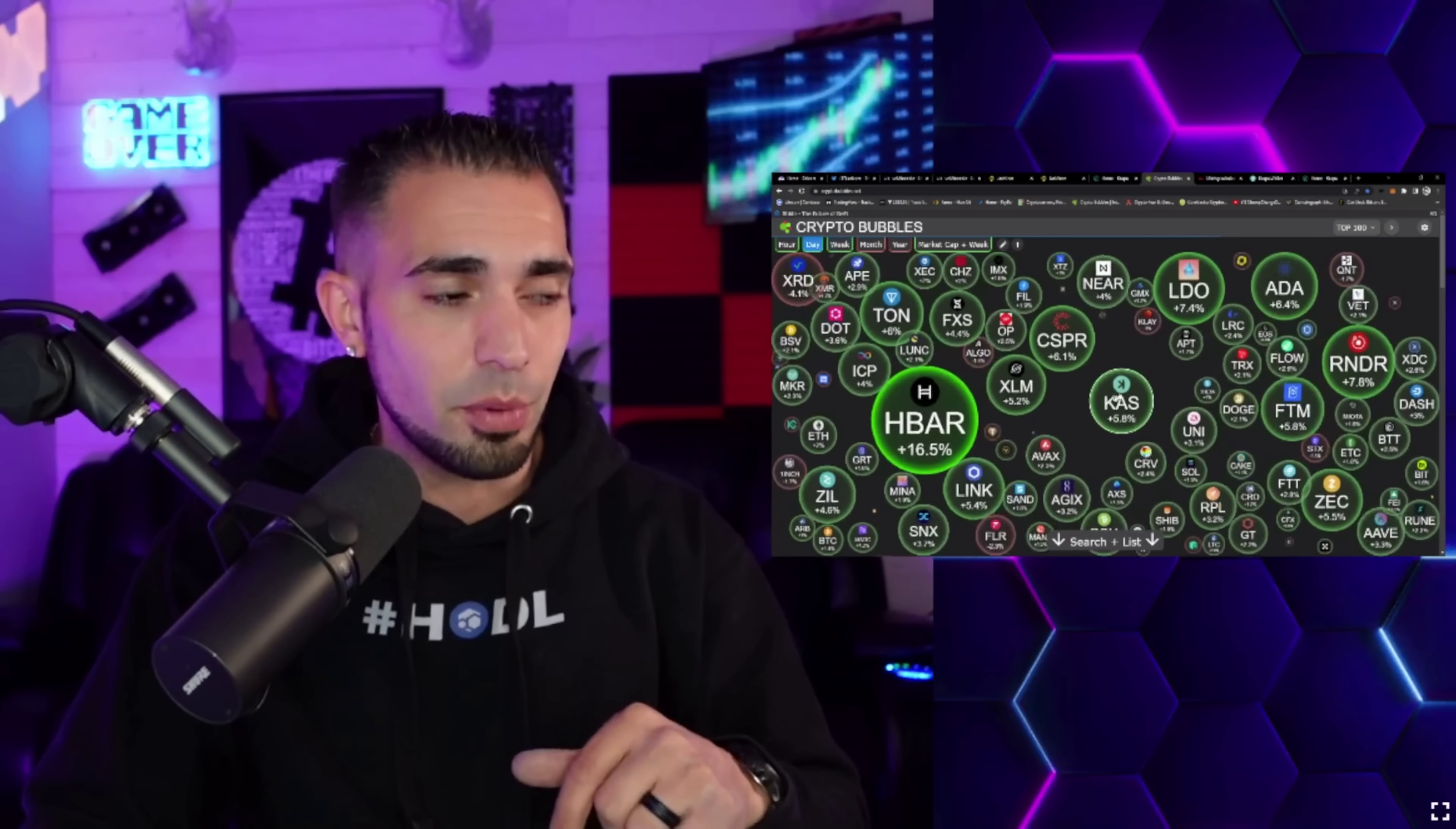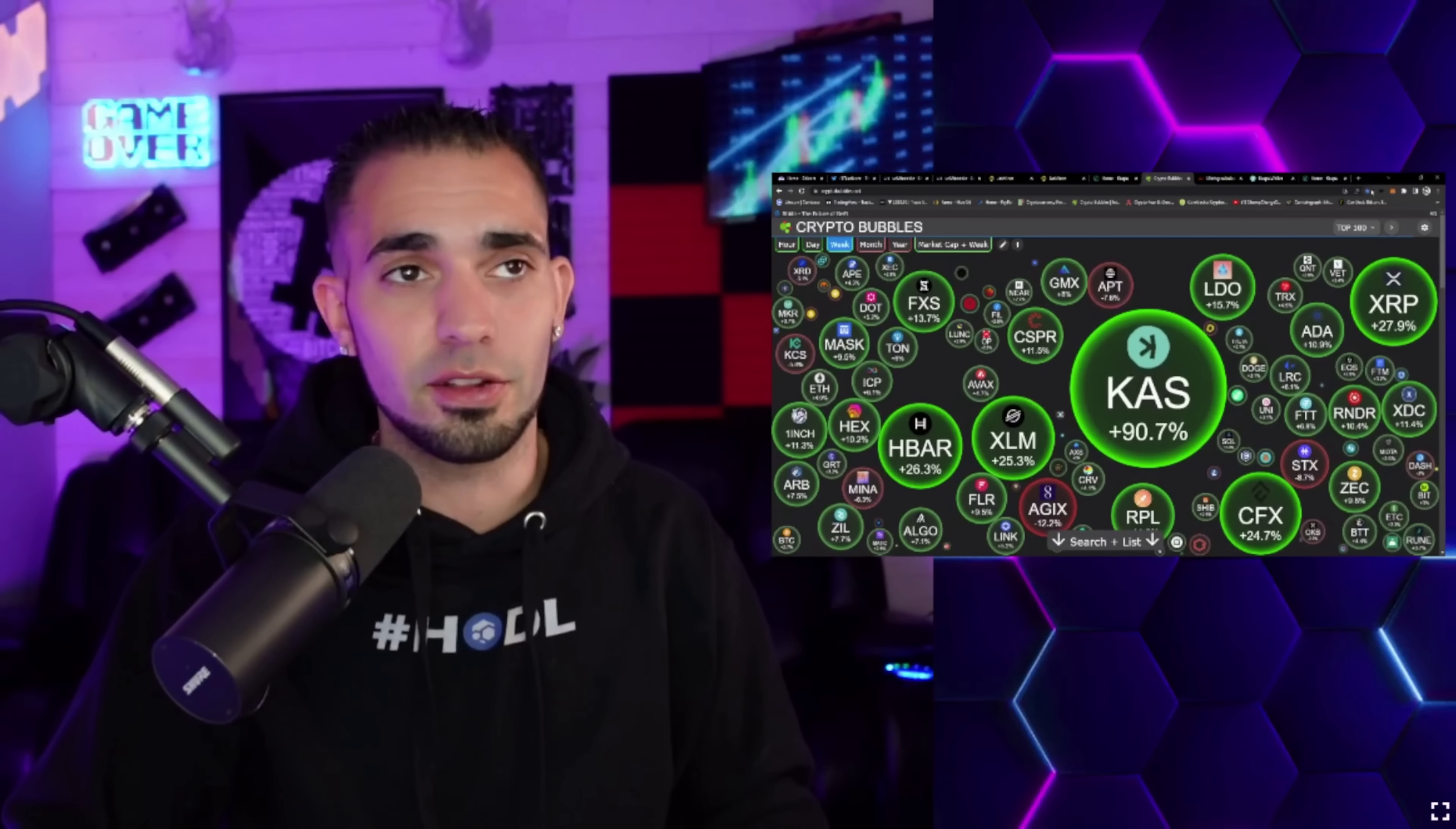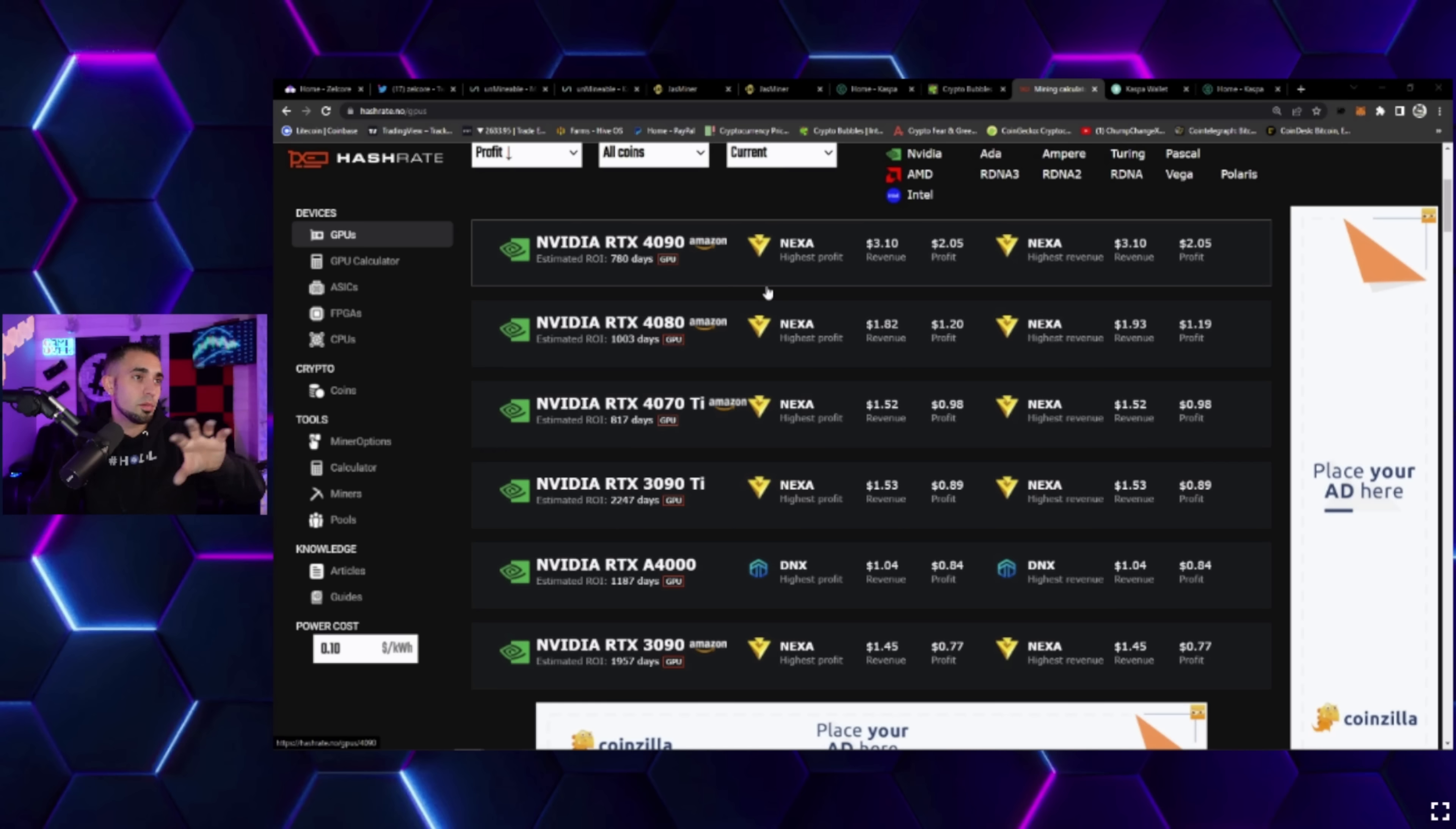Overall, Kaspa has been absolutely killing it. Look at this - it's up 90.7% on the week. Just today alone we're up 5.8%. The month we're up 157%. The year it actually goes away, but it's astronomical. It takes over the entire page here on Crypto Bubbles.